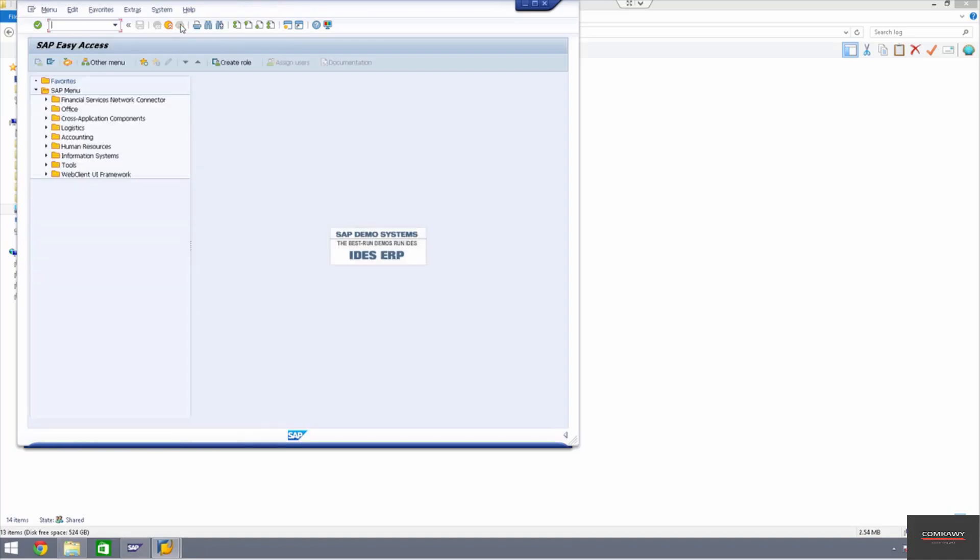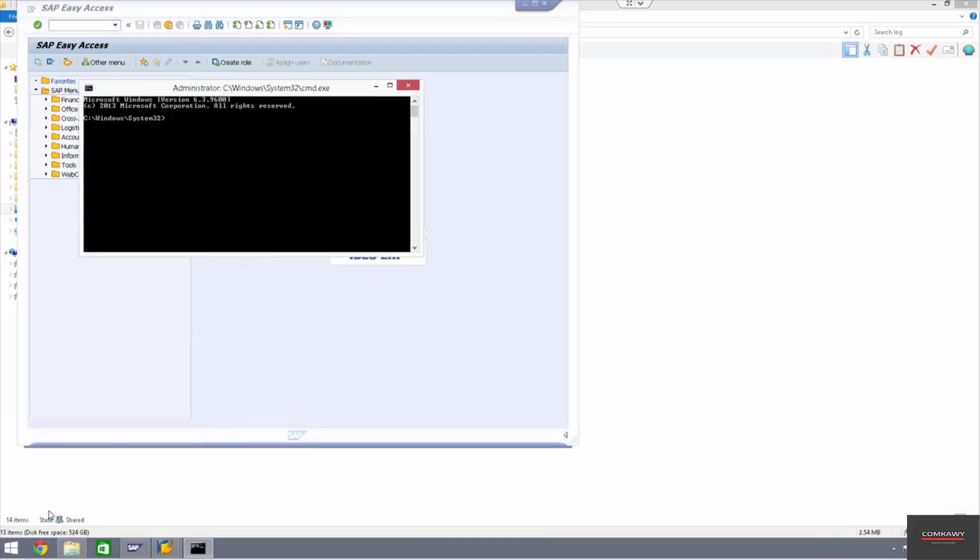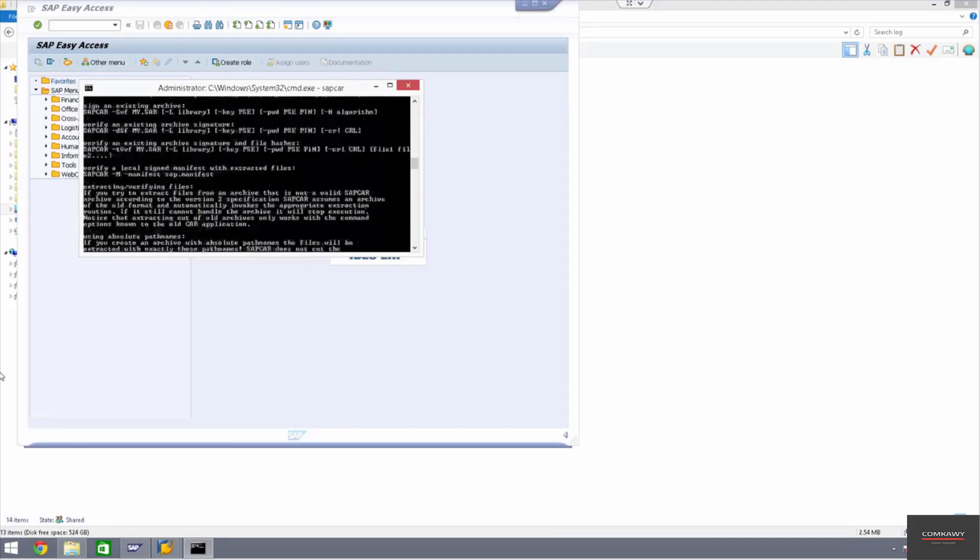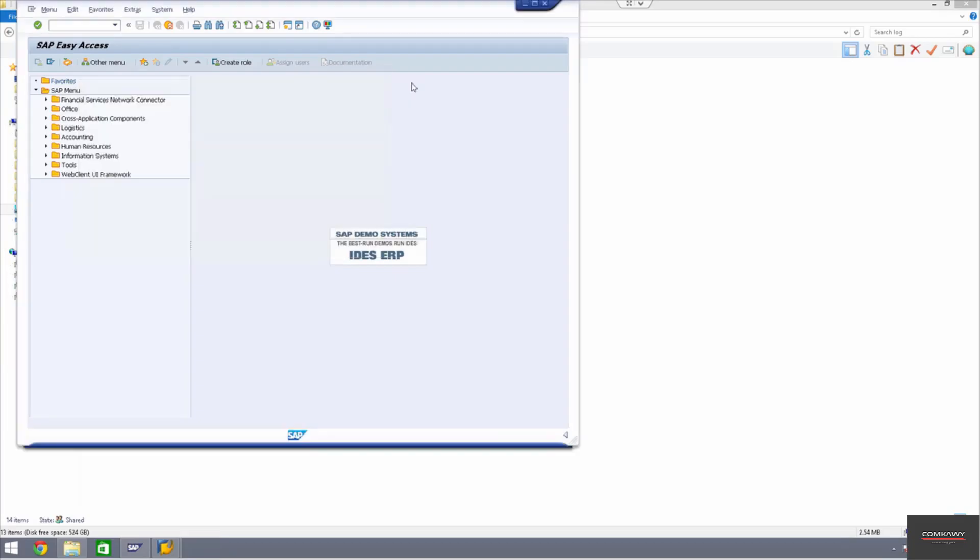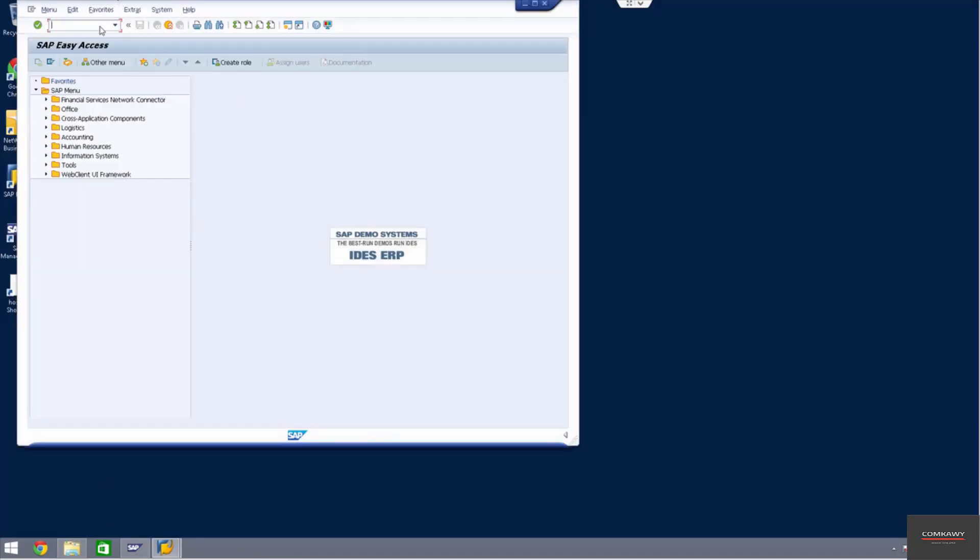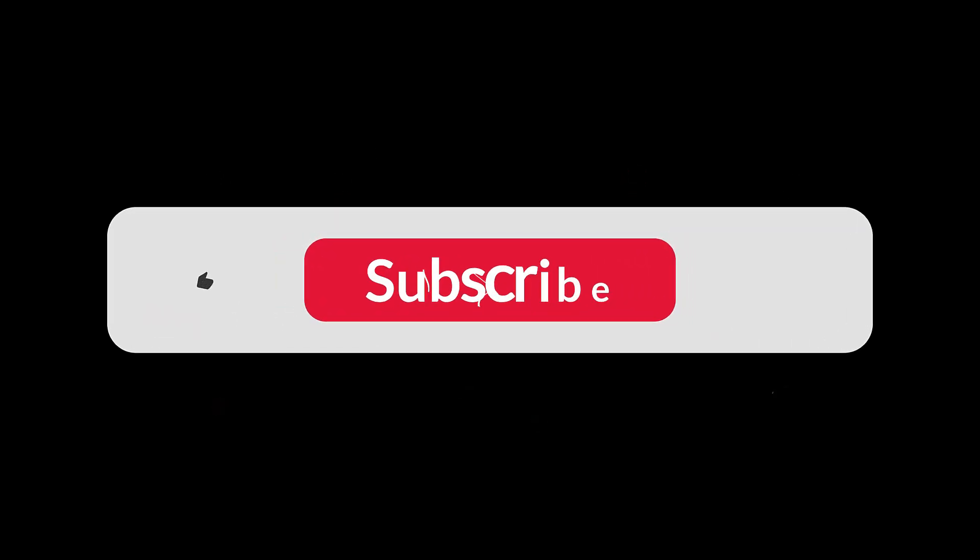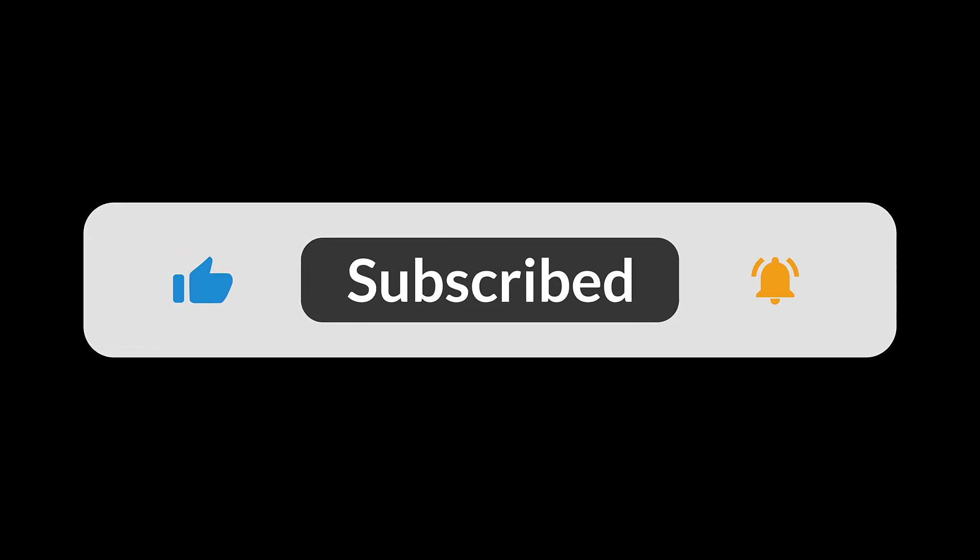So the two things that we did was we imported SAPCAR. SAPCAR, this is the extraction tool. So every time you need to extract something, we'll be extracting personas and BI content and Fiori. So you don't have to copy SAPCAR into the folder you're extracting all the time. And the second thing we did was updated SPAM. Both are needed for the next stage of our process. So that's it. I'll see you in the next video. Bye-bye.